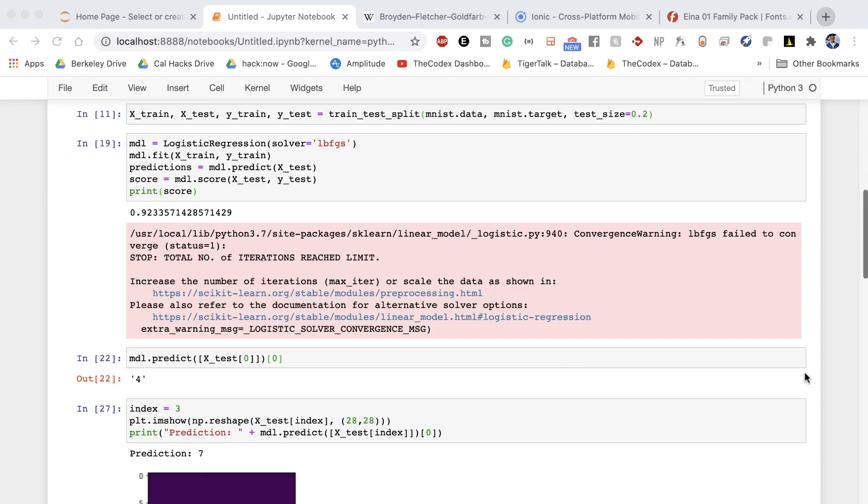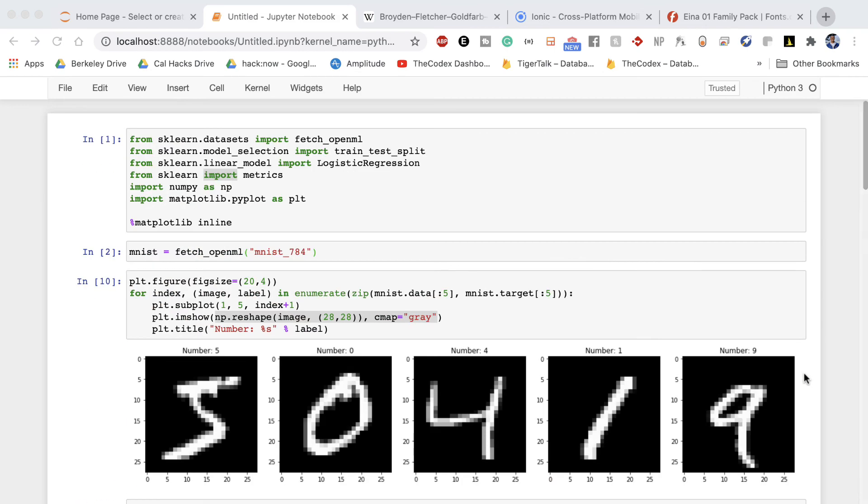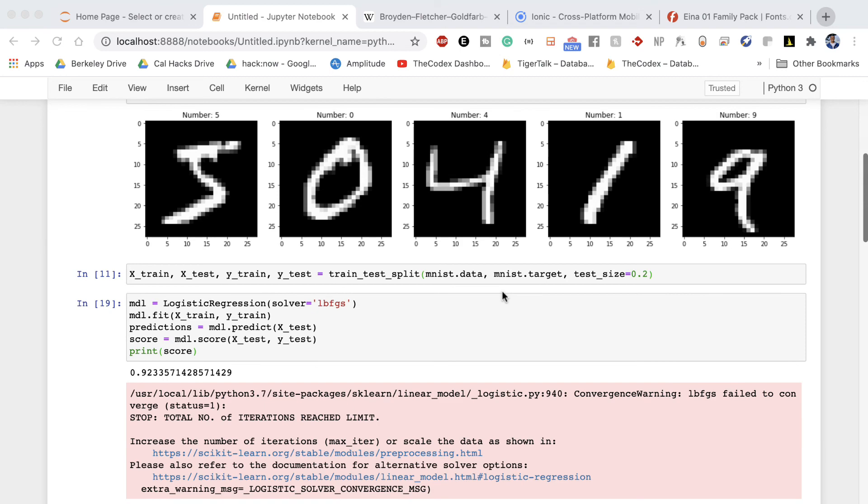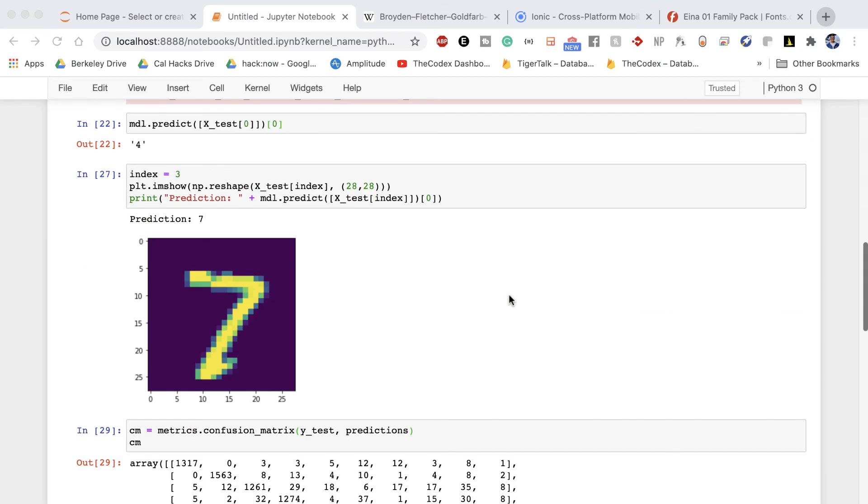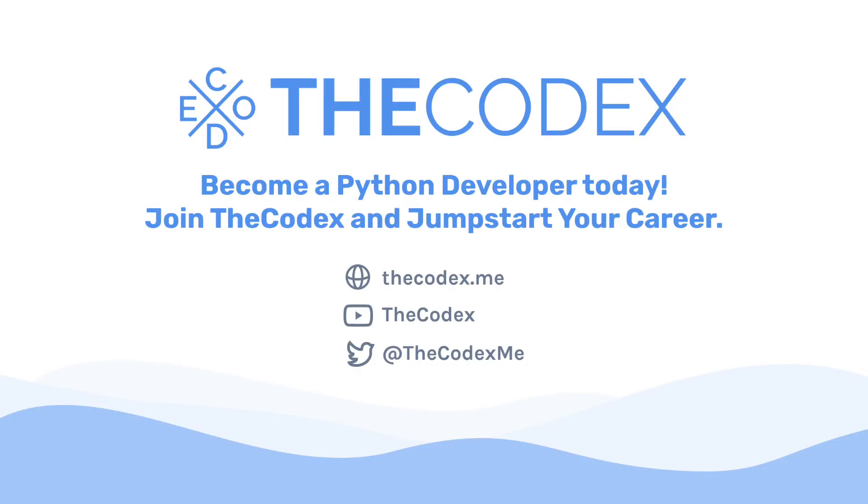Anyways thanks so much for listening. In this project you built an end-to-end logistic regression model to predict handwritten digits using the MNIST data set. I hope you had a blast making this project it was a lot of fun for me and I hope to see you on a future project on the Codex platform. Thanks so much for listening and I'll see you in the next video.